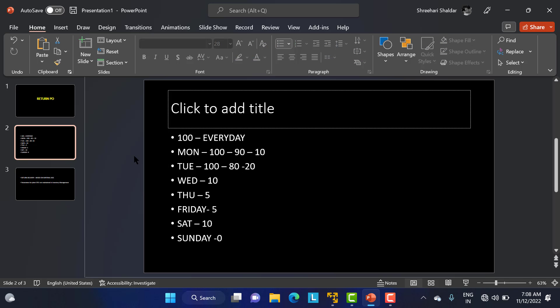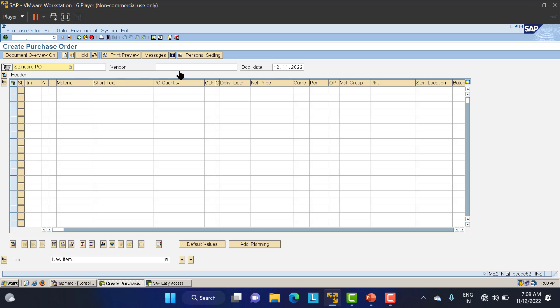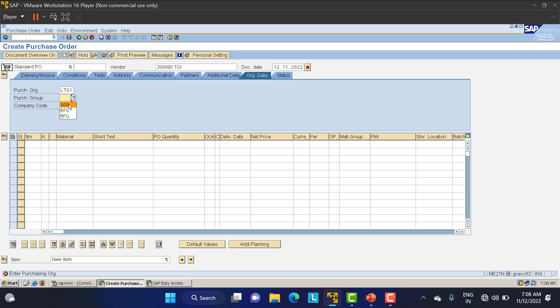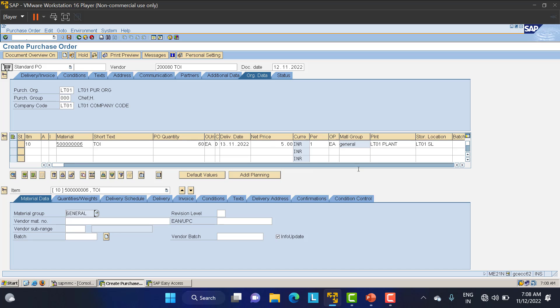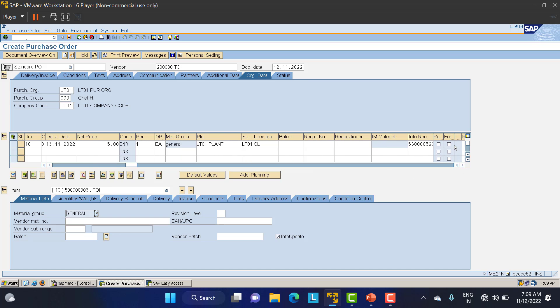We have taken papers Monday, Tuesday, and so on, with a total of 60 papers remaining. I want to return all 60 papers to the vendor. We create a PO on the same material. Header data: LT01. Material is Times of India. Quantity is 60. Plant LT01, storage location LT01. Click enter — data is taken automatically. Go to the line item and scroll forward — here you have the 'Return Item' checkbox in the PO. That is how we return the material.